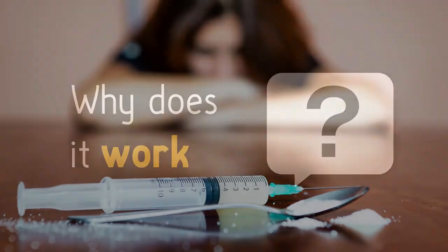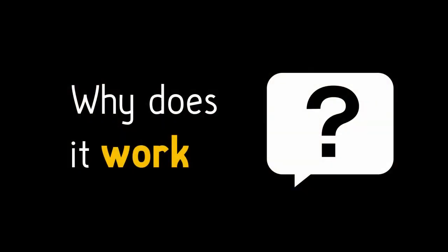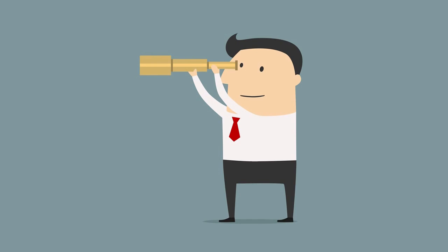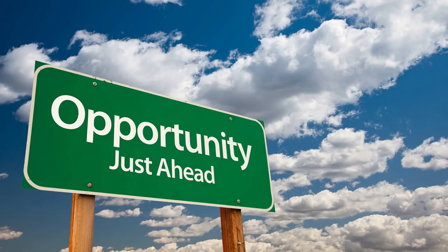But why does it work? Well, for one, the if-then plan means that you're now looking out for situational cues. As a result, you become more aware of opportunities in your surroundings.